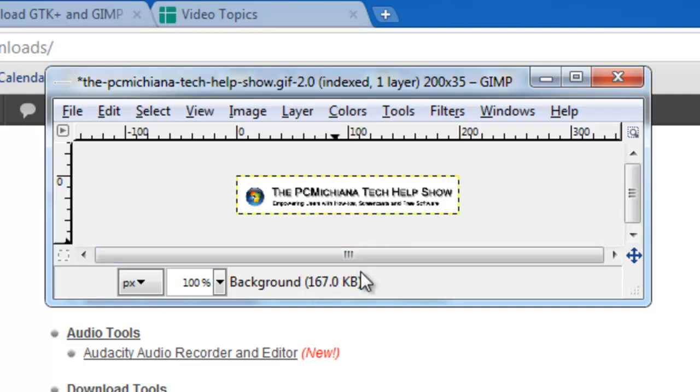Now you know how to scale, resize, and export an image from any program you might have open on your computer, including the internet. As always, thanks for stopping by. Don't forget to leave comments and ratings. And don't forget to subscribe and stay tuned. I have plenty more videos to come.